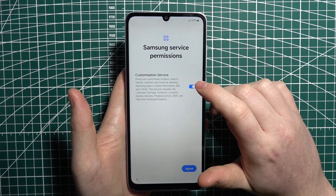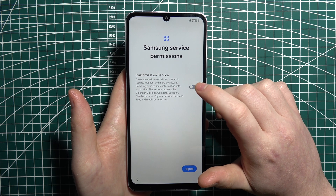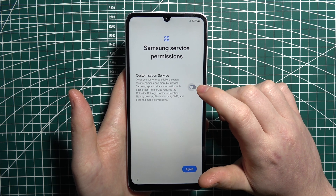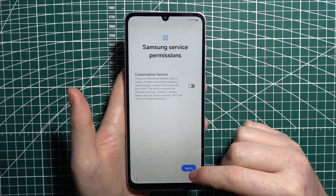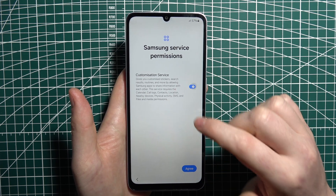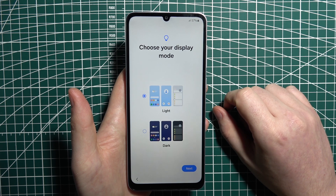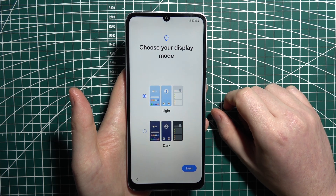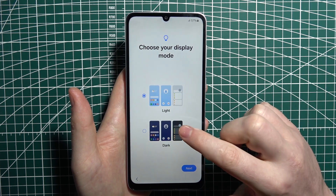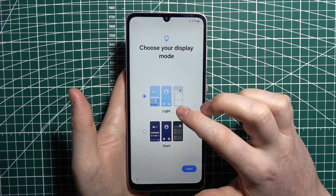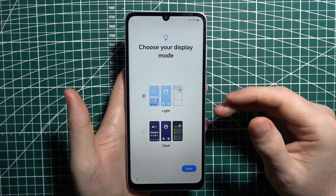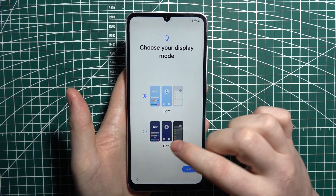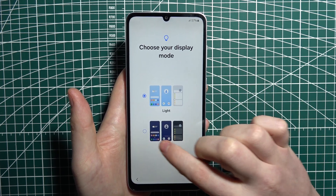Next there's the Samsung customization service that you can enable or disable. I'm going to accept and agree. Here you can pick light or dark mode for your phone — if you want the light mode, like mine, you can go with it; if you prefer dark mode, you can choose that as well.